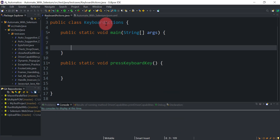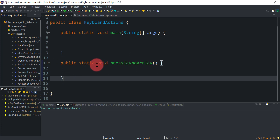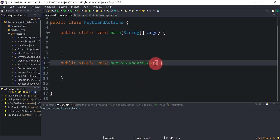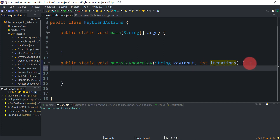In the class KeyboardActions, we have a public static void main method. From this method we will call our utility method. The utility method signature is: public static void pressKeyboardKey, accepting two arguments — String keyInput for which key to press, and int iterations for how many times to press it.